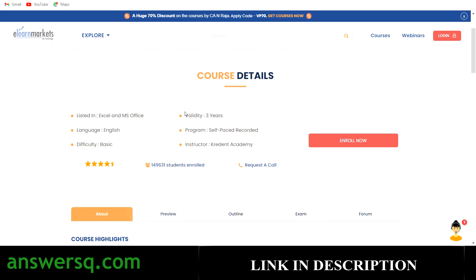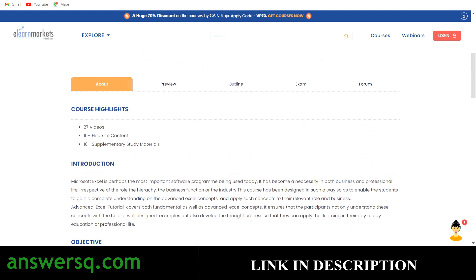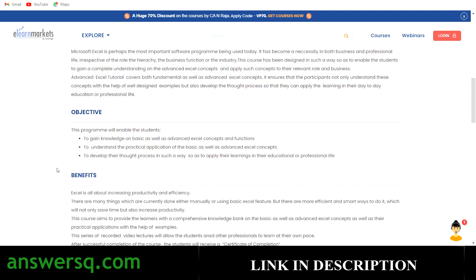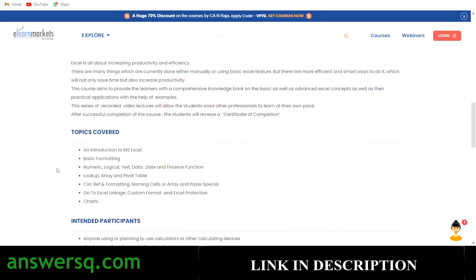This course is offered by Credit Academy through the E-Learn Markets website. Scrolling down, you can see it comprises 27 videos accounting for 10-plus hours of content, along with more than 10 supplementary study materials. Topics covered include intro to MS Excel, basic formatting, numeric, logical, text, date and finance functions, lookup function, array function, pivot table, circular reference, naming cells, and paste specials.